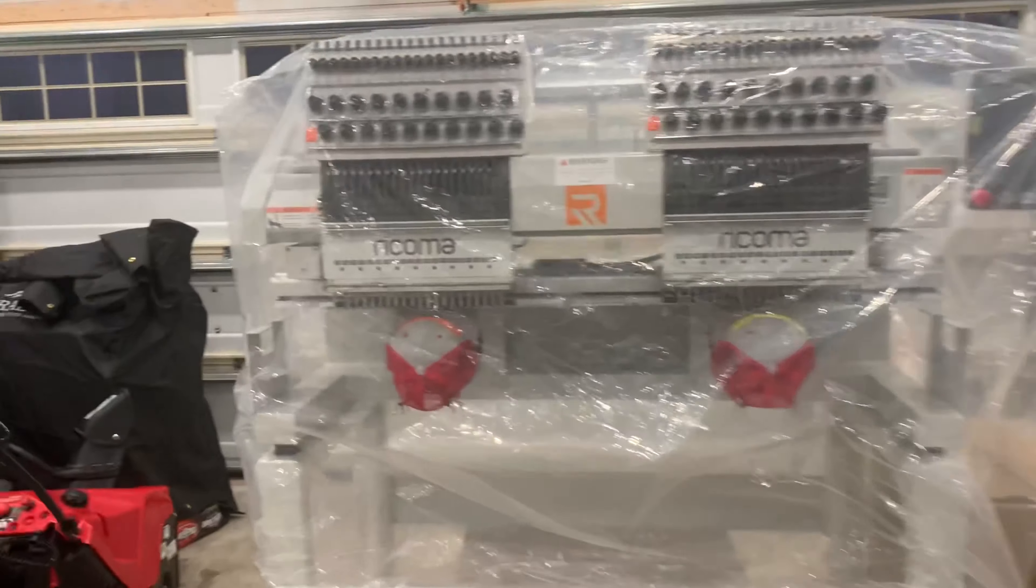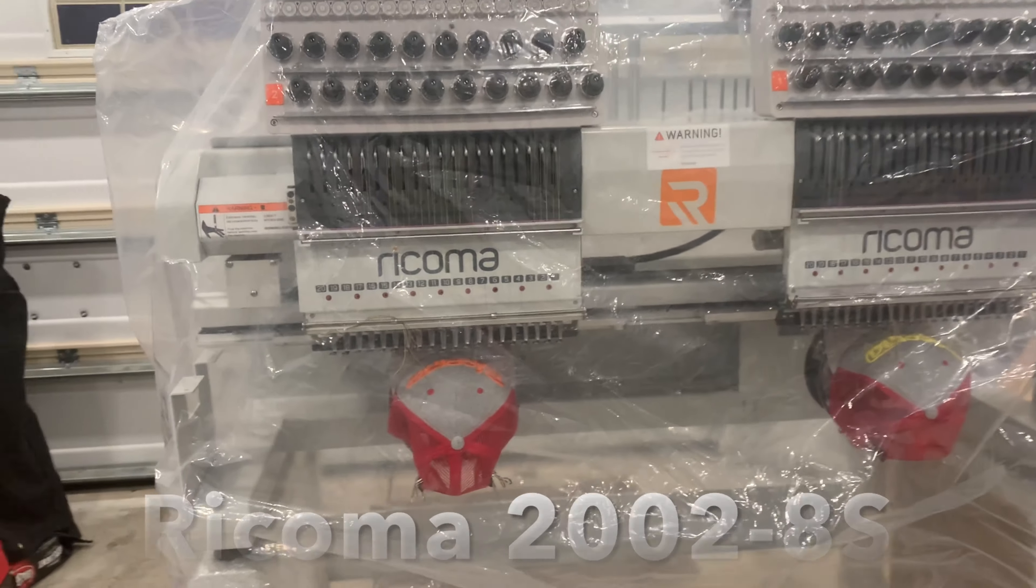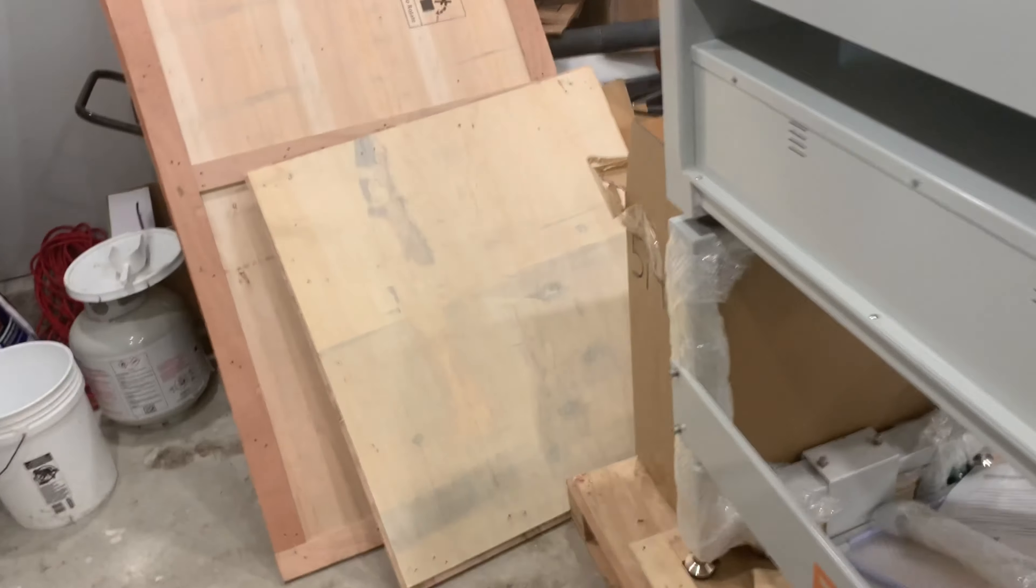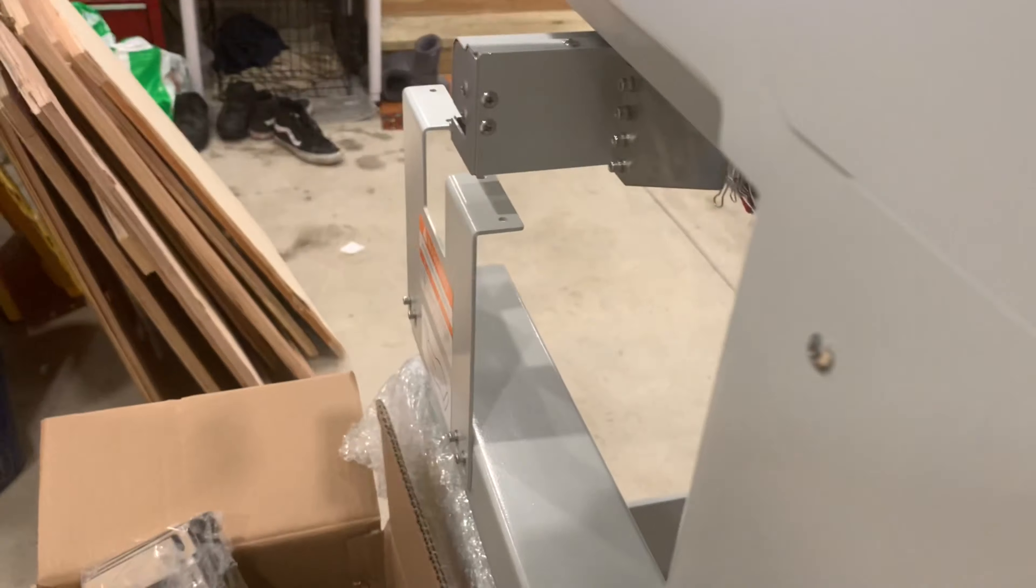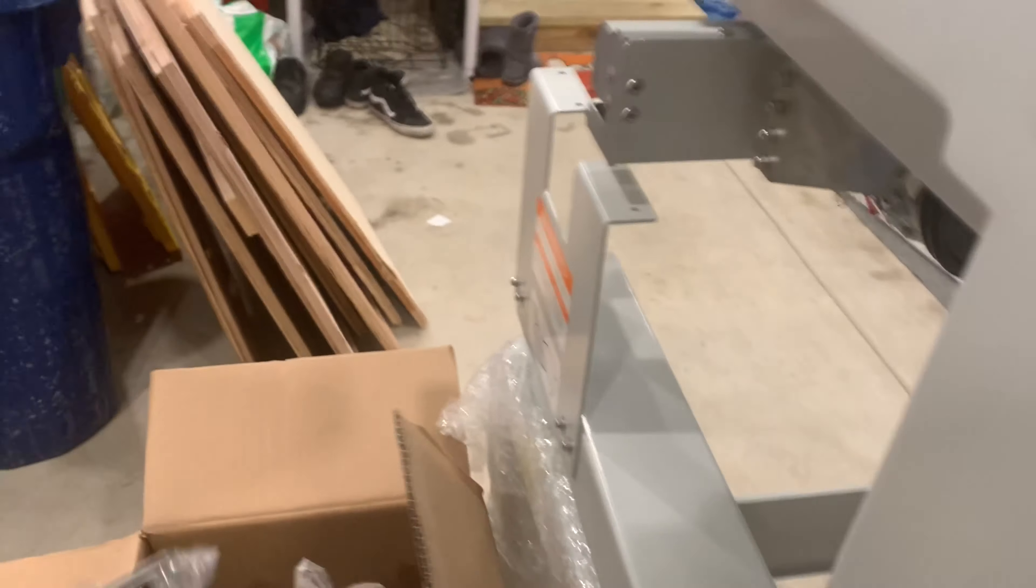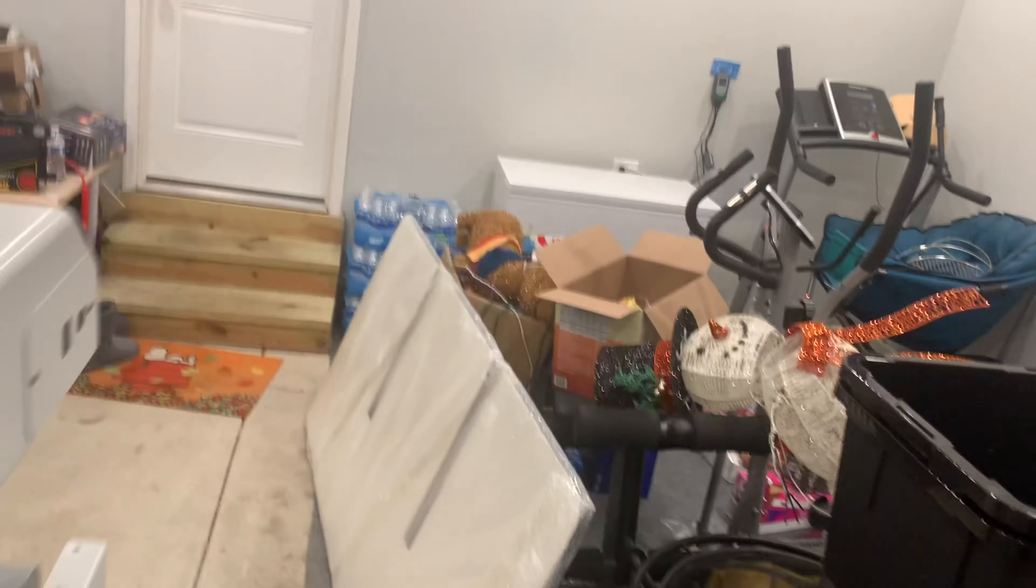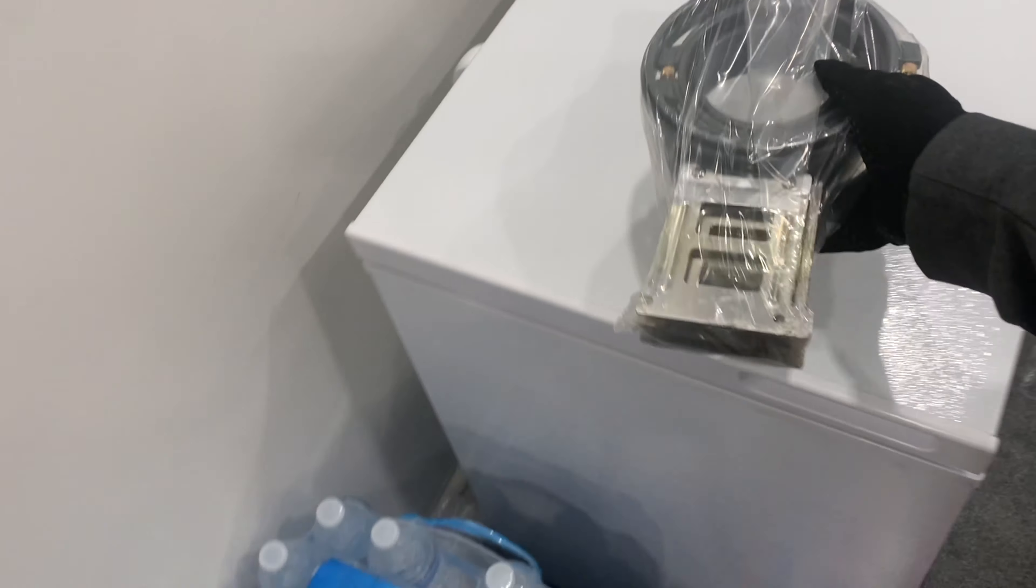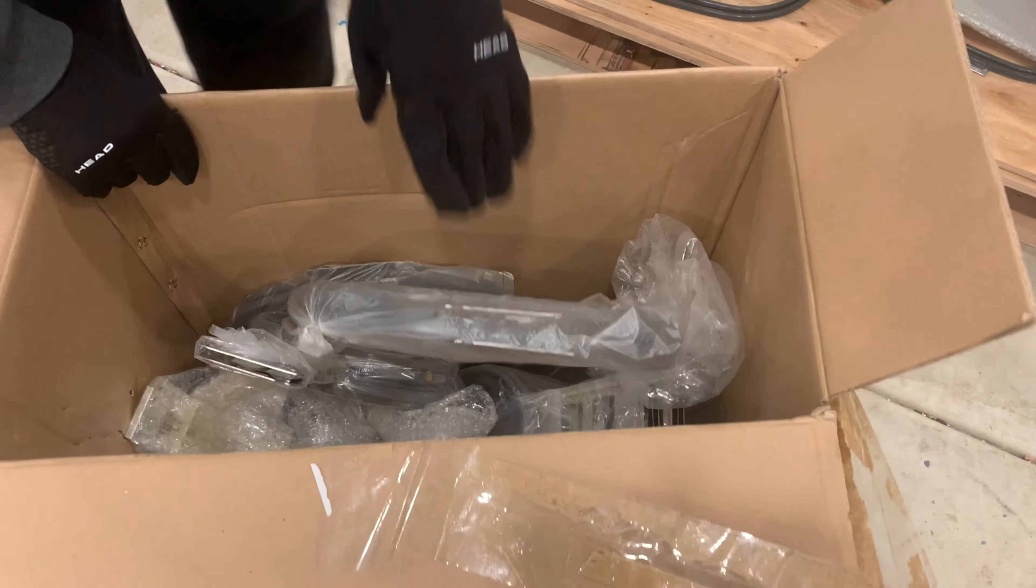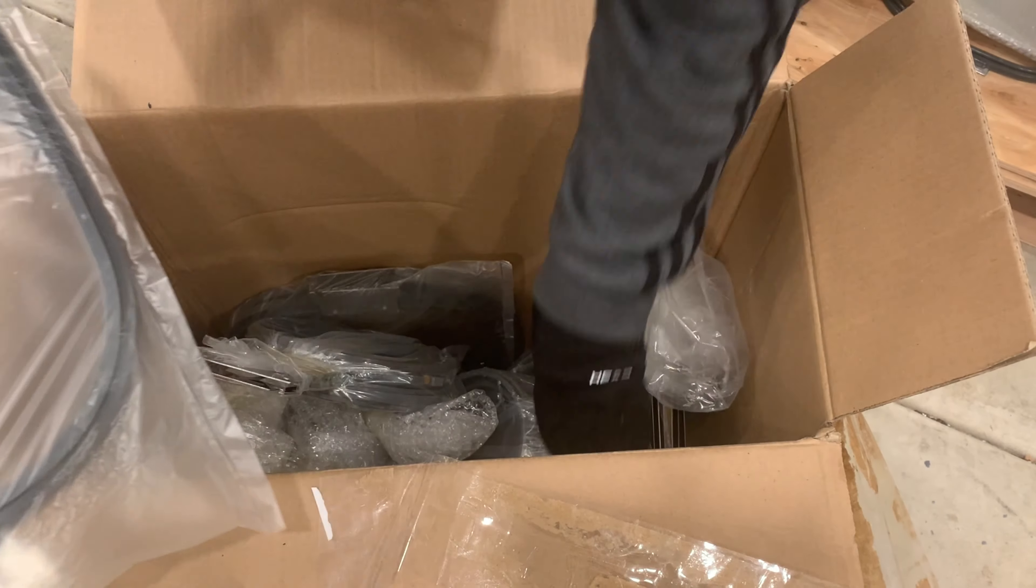And there it is guys, the Ricoma 2002 8-series. Let's take a look here at what I got. So I got all these hoops here and we're just gonna place them in an area where we don't lose them. All right, big hoops.